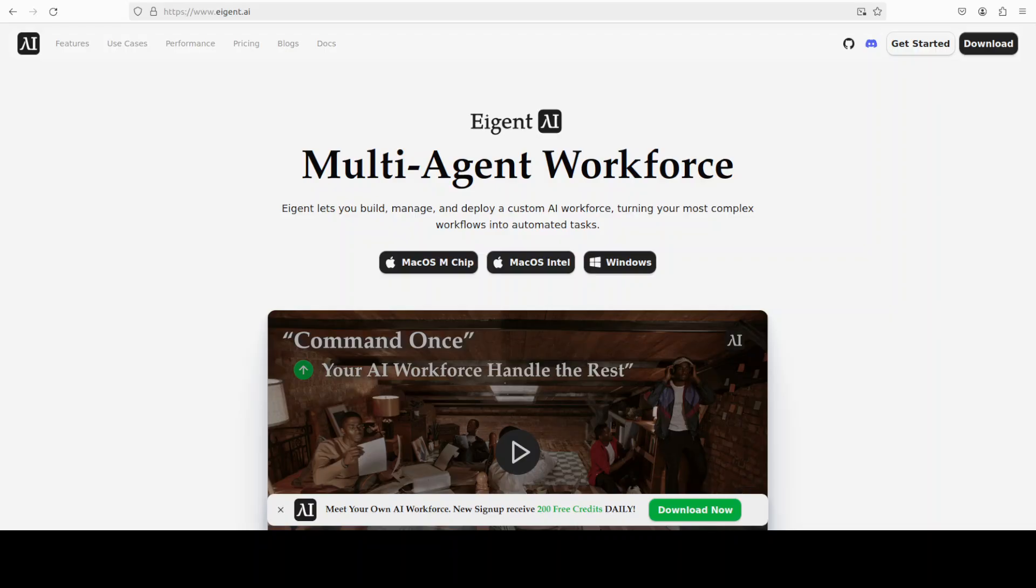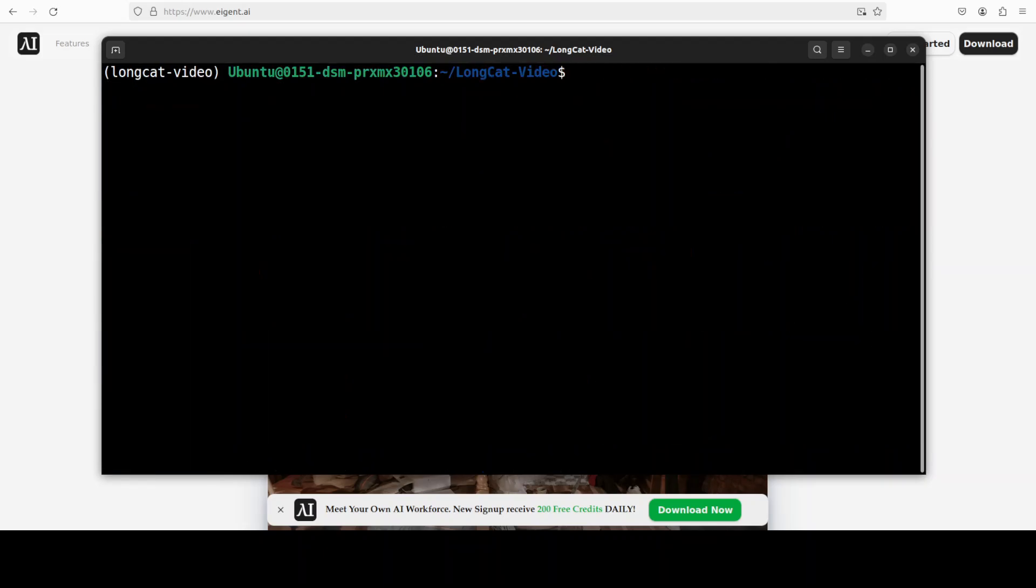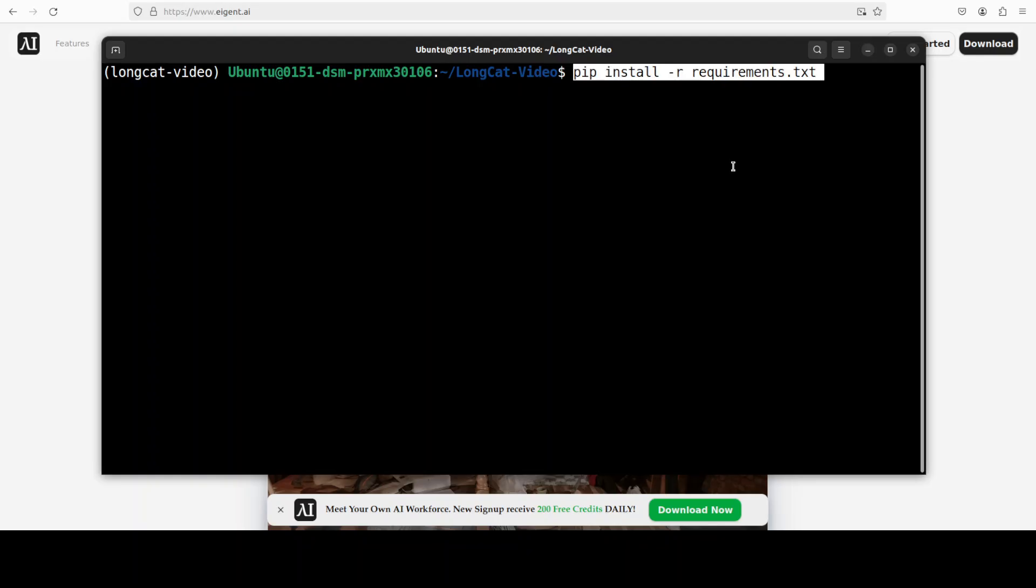While that installs, let me introduce you to the sponsors of the video, who are Agentik, the world's first multi-agent workforce desktop application that empowers you to build, manage, and deploy a custom AI workforce that can turn your most complex workflows into automated tasks. Please do check them out.